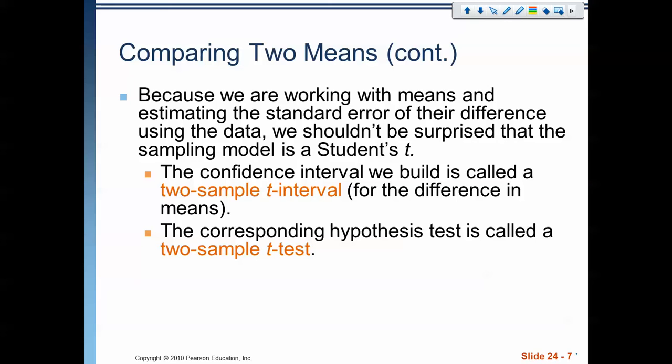Because we're working with means and estimating the standard error of the difference between data, we should be using the Student's t model. The confidence interval we build using these calculations is called a two-sample t interval for the difference of means. And the hypothesis test we use is called a two-sample t test.